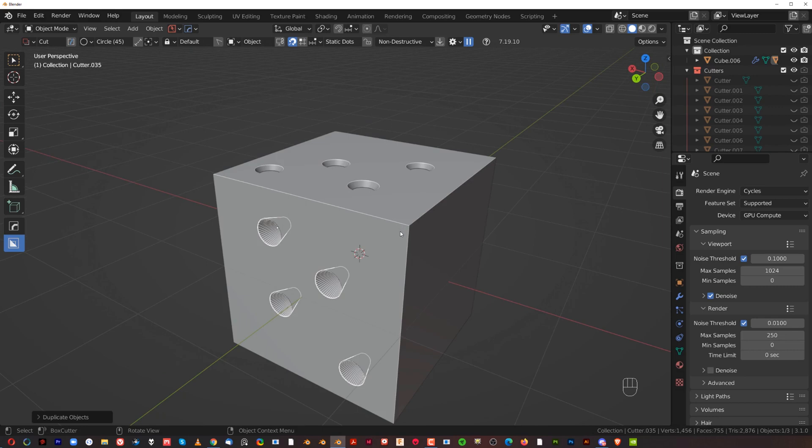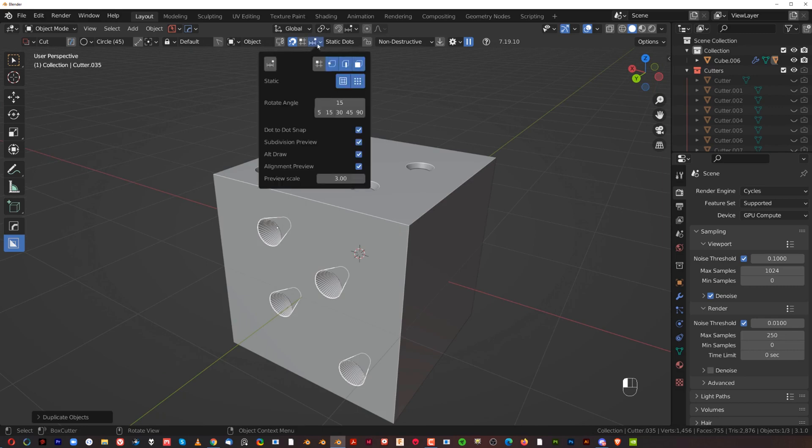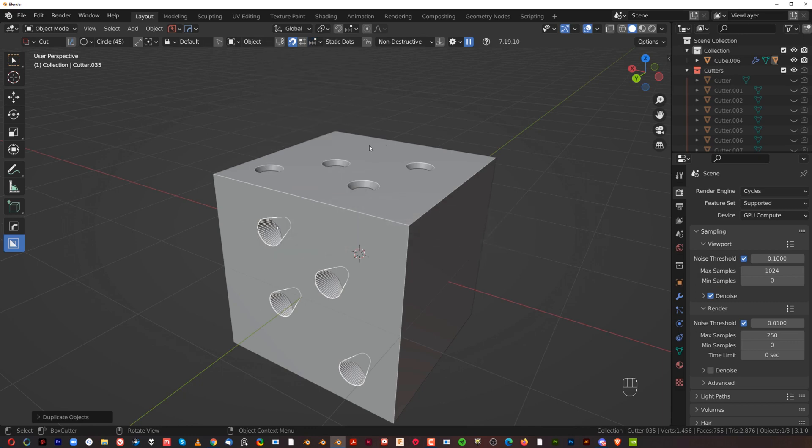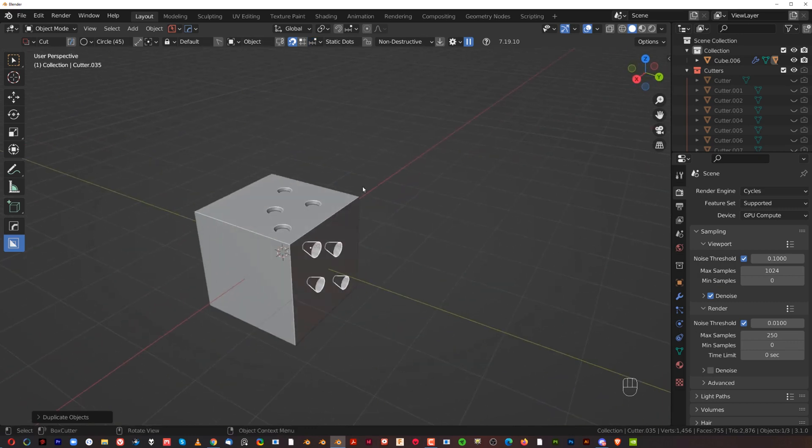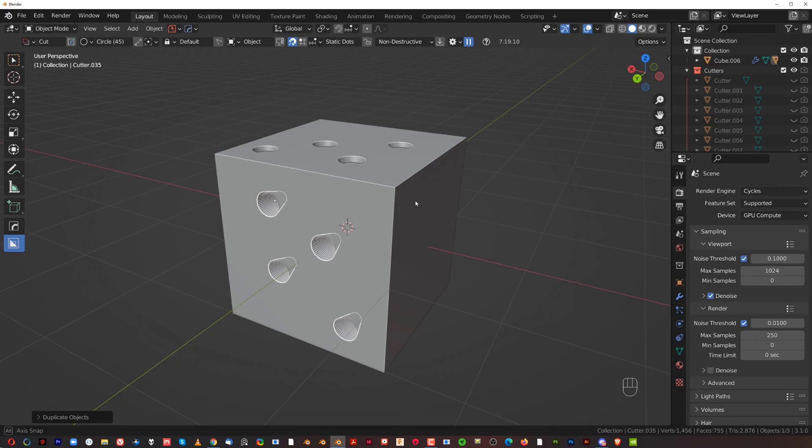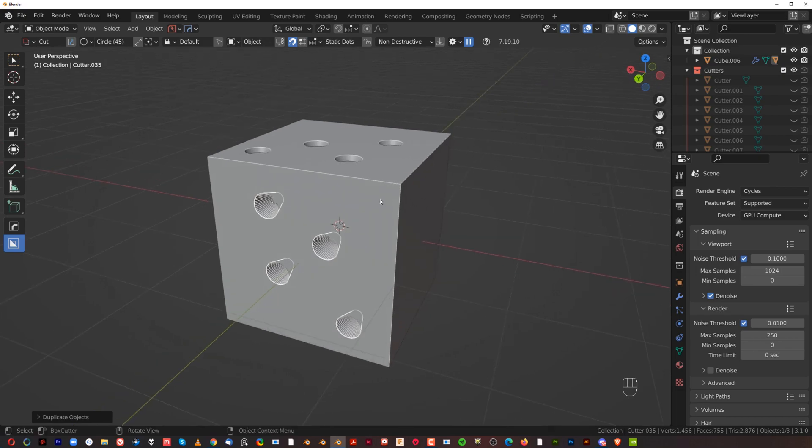All right, guys. Well, that's it for this one. And if anyone knows what this function does, let me know because I have no bloody clue. And quite frankly, I can't be bothered to check the documentation because I don't use it. So let me know.